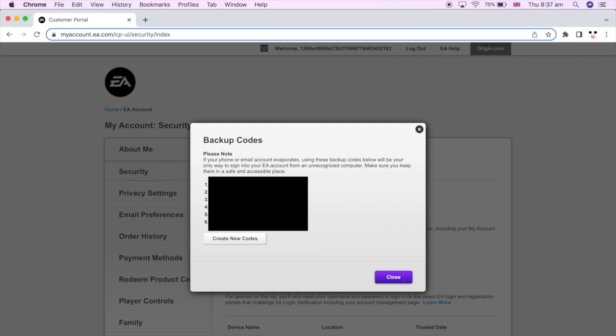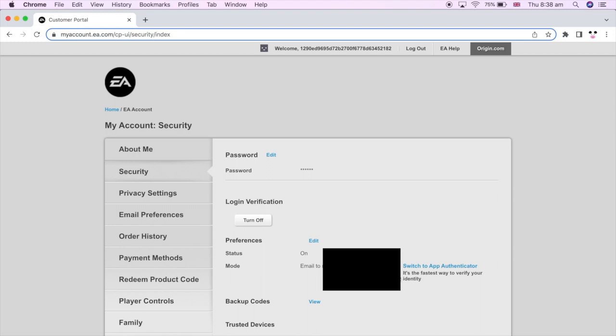I'm not going to show my backup codes on screen, but make sure you keep them somewhere safe — you can use them to verify your account if you don't have your password. Once that's done, close it out and you can always go back to the same Security section to toggle login verification on or off again using that same button. Leave a like if this video helped you out and subscribe for more helpful videos.